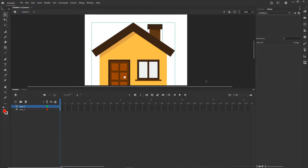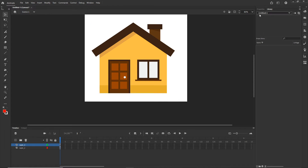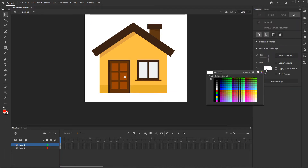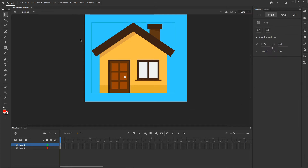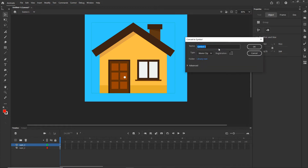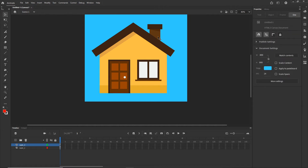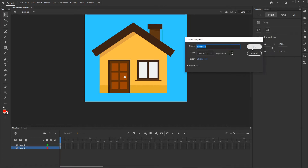Maybe I will create some kind of background. I am going to click anywhere, go to Properties, and under Stage Color I will choose something. Now I am going to convert these shapes to symbols. I will click the house, go to Modify > Convert to Symbol, or press F8, call it Symbol 1, make sure it is Movie Clip, and click OK. I will do the same thing for the chimney — click F8 and hit OK.